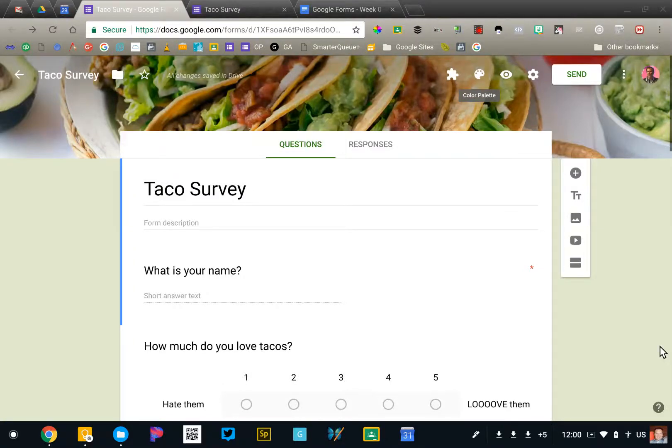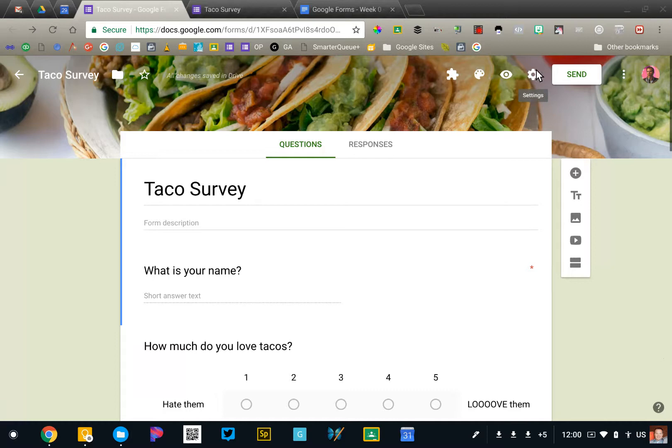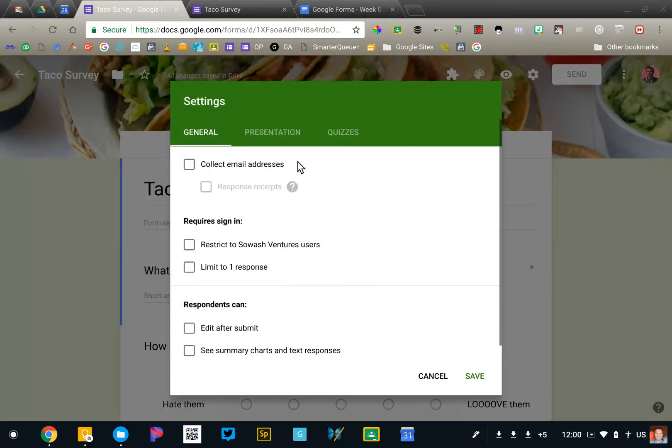Now that our form is complete, it's time to send it to the people who need to fill it out. Before we click the send button, I'm going to click on the gear or fidget spinner icon and look at a couple of these options.